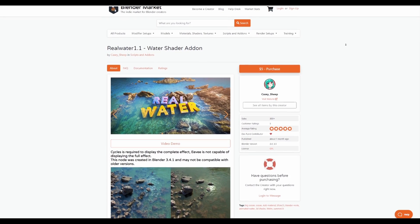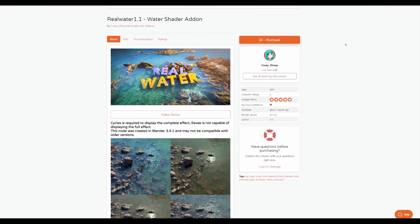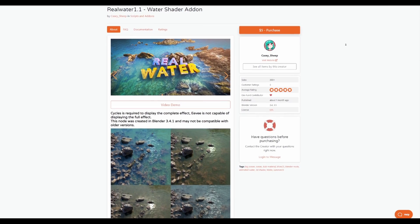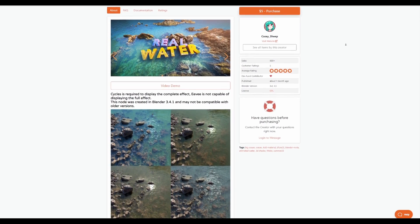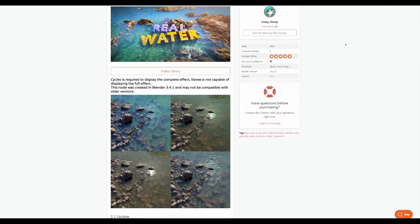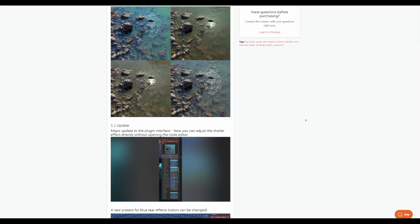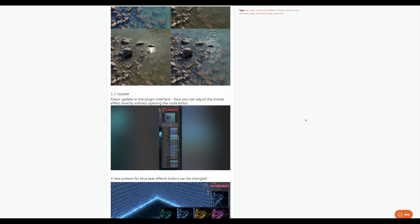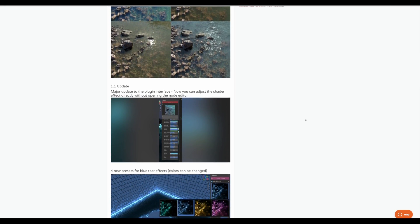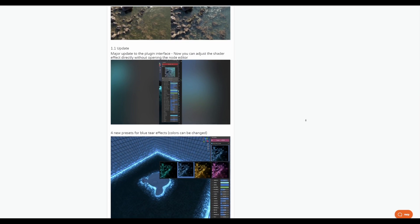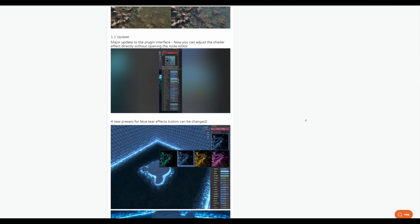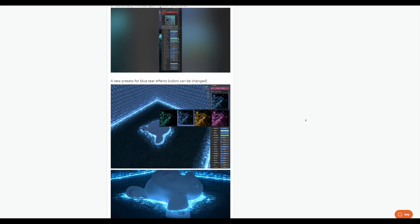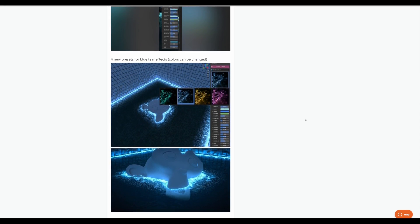One of the things that we've all tried to create at certain times in Blender is water. This is where the Real Water 1.1 from Cassie comes in handy. Cassie has just created an ultra realistic water effect shader which you can now use on your project. This comes with four presets for the blue tier effect and there's a brand new wave shader that you can now use when working with this. Of course, if you purchase the first version which is version 1.0, you'll probably notice that was only available for Cycles. But 1.1 is coming with some interesting update as it simply allows you to adjust the shaders without opening the node editor.